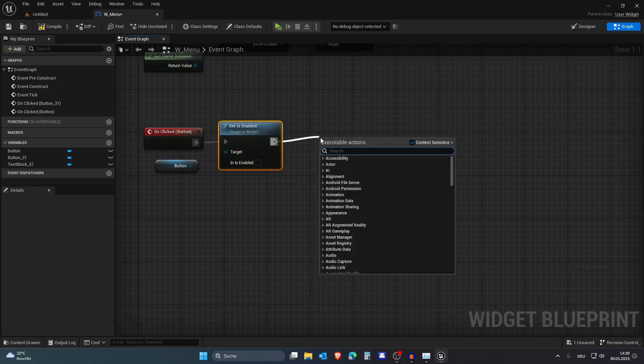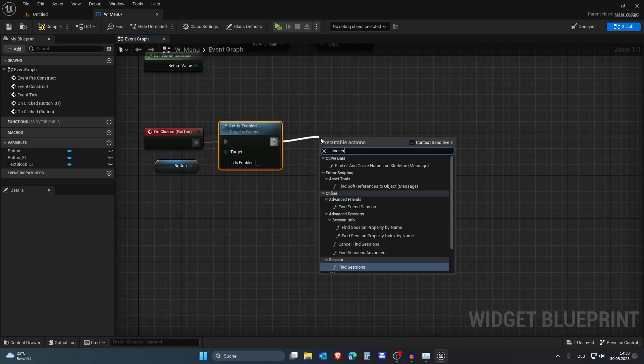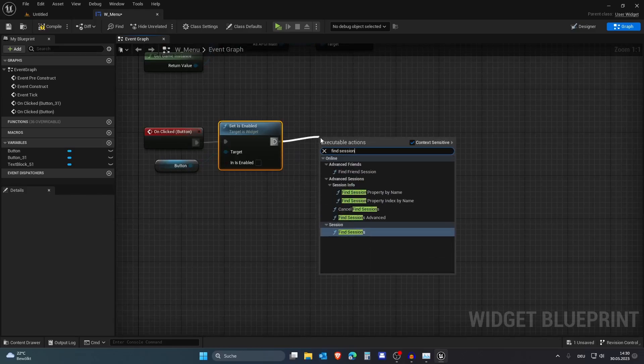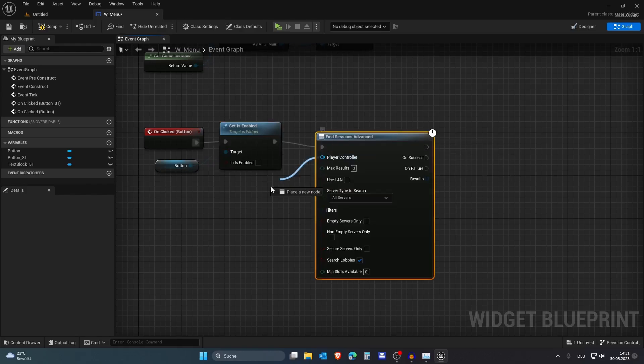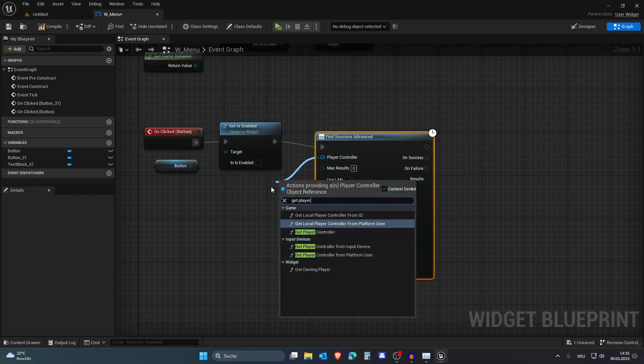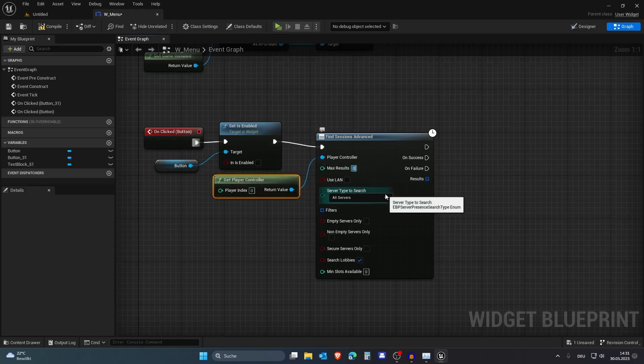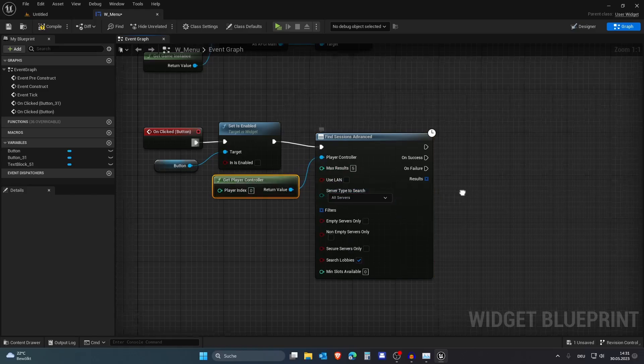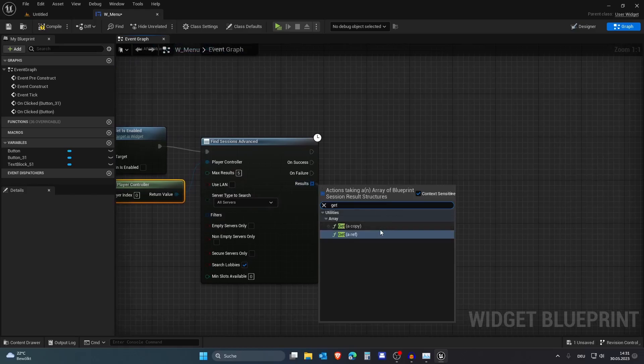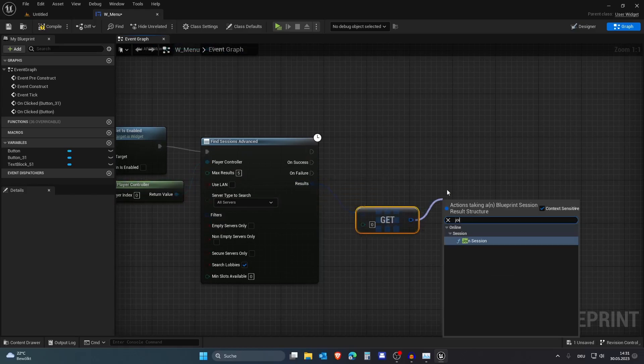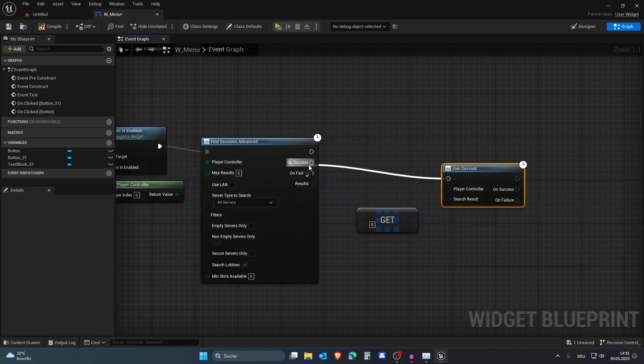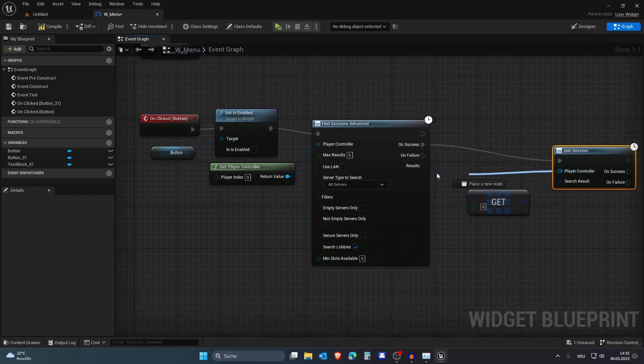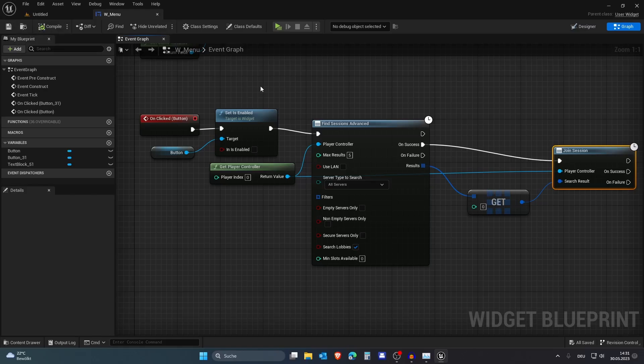Then let's Find Sessions Advanced and let's get the player controller like so. Then we want, for my system, five results, and we want to get the first one and then we want to join this like so.